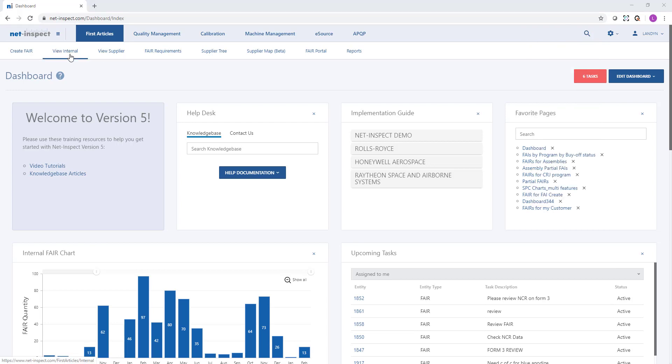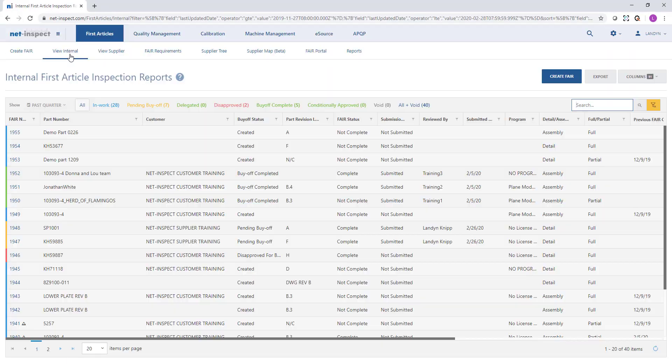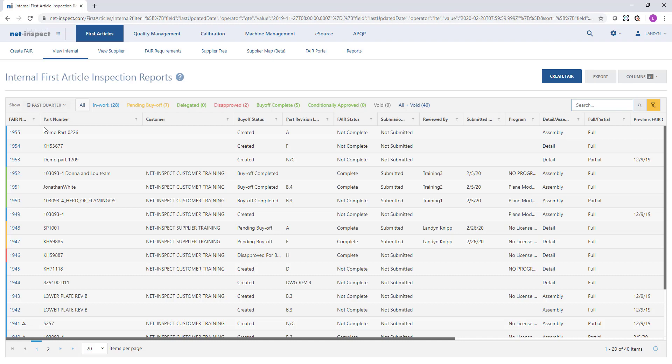If we want to look at the list of recent internal first articles we can select first articles and view internal. You will notice NetInspect tables all have a common look and feel. There's typically a date filter in the left hand corner and quick filters across the top for what people typically filter on.